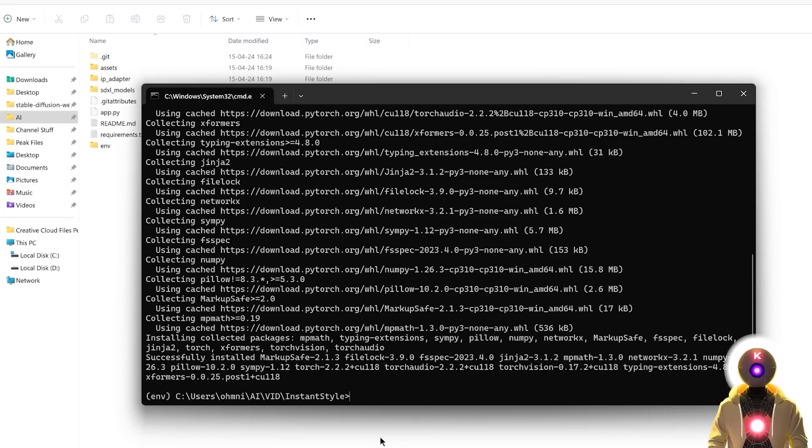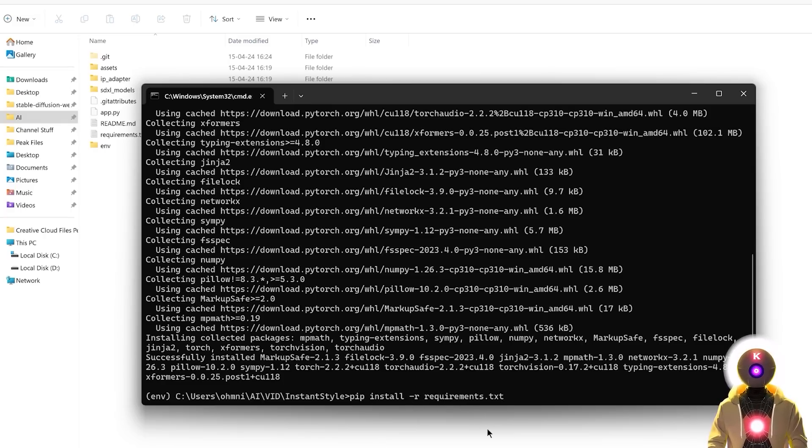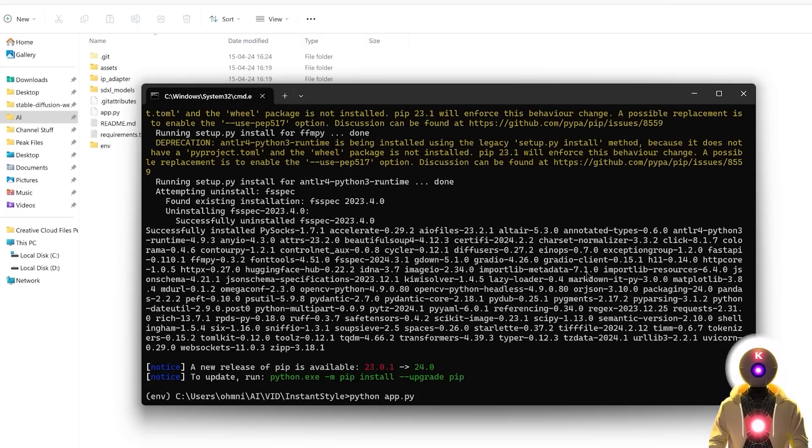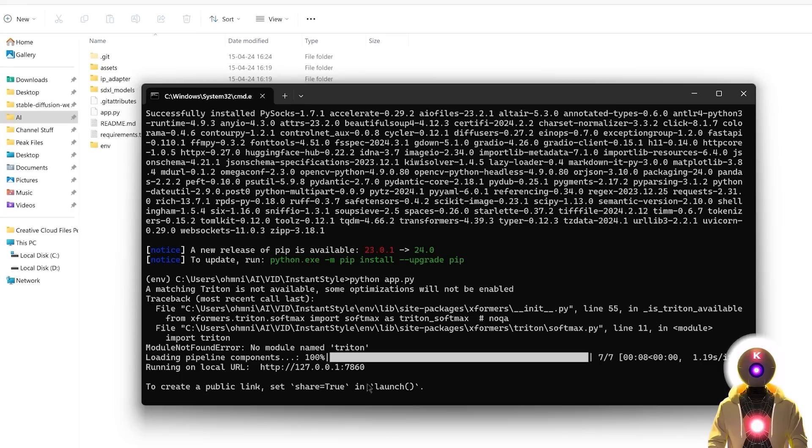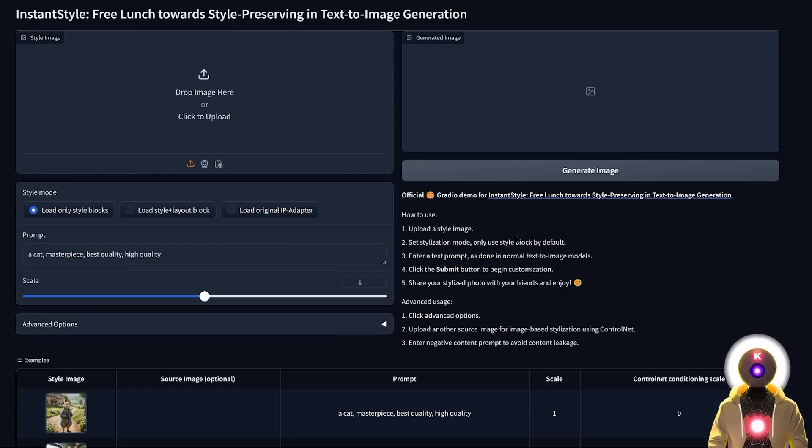So next we're gonna go and install all the requirements, so you're gonna type pip install -r requirements.txt, then press enter, and then finally once this is done, to launch the web UI, all you need to do is just type python app.py, and then press enter, it will then give you a local URL, and if you hold ctrl, then left click, you are now finally inside the web UI, so now we can finally have some fun.